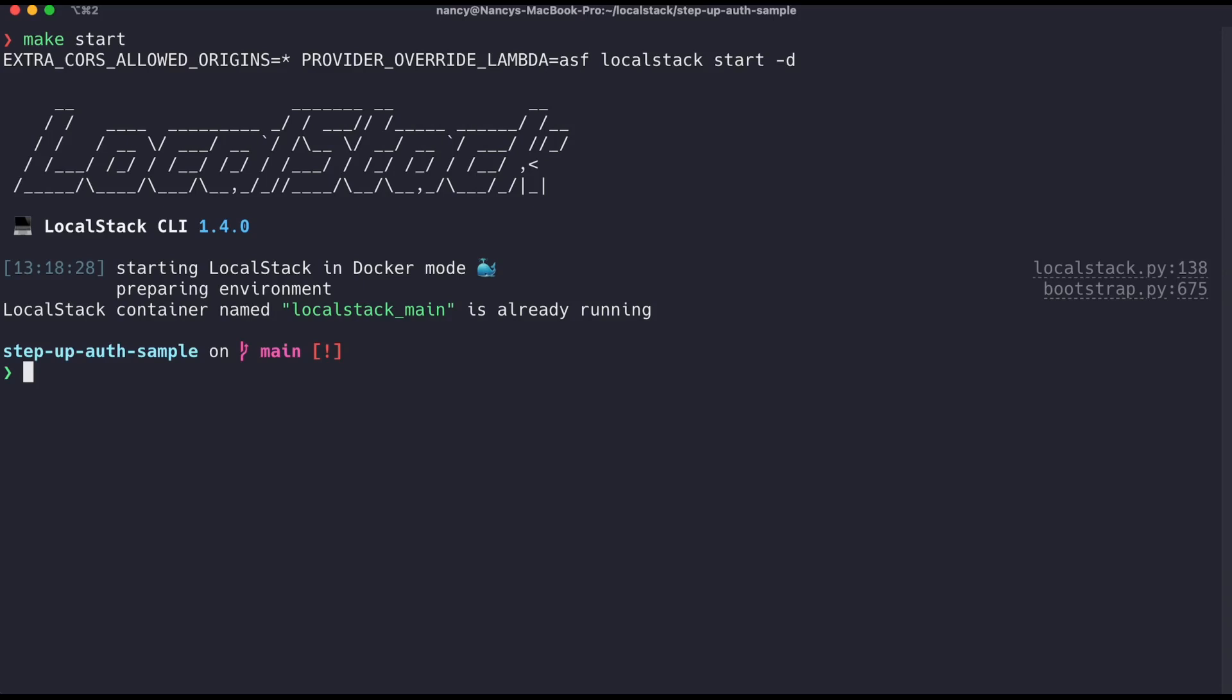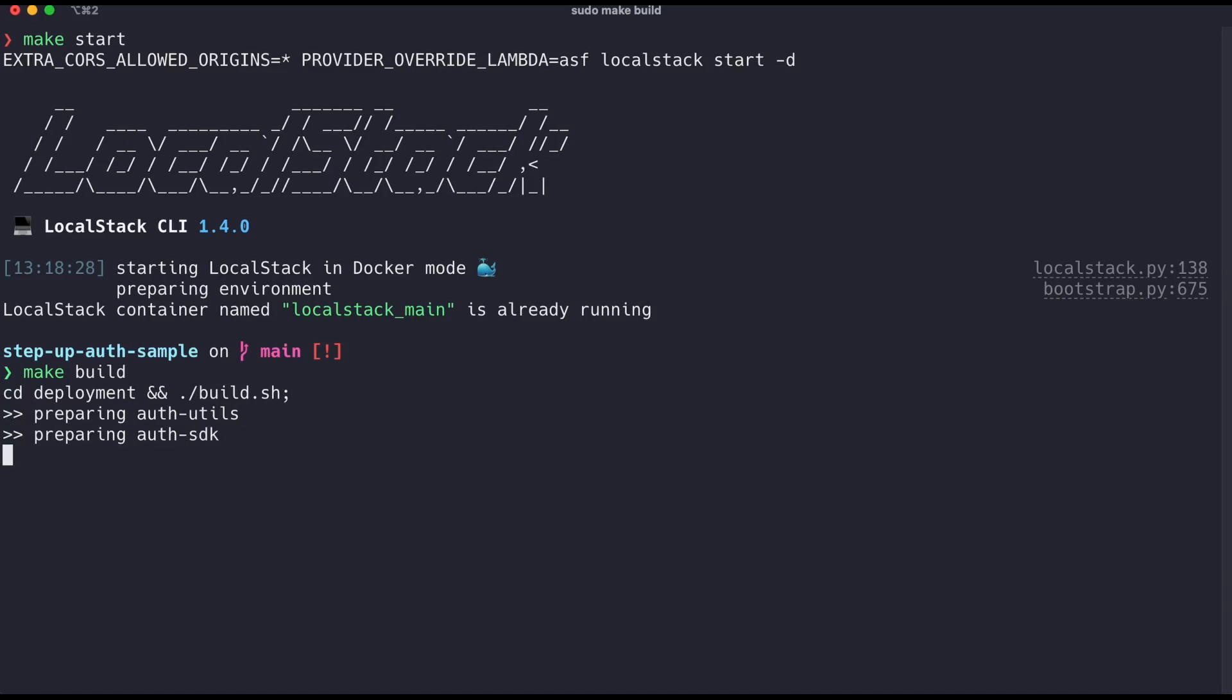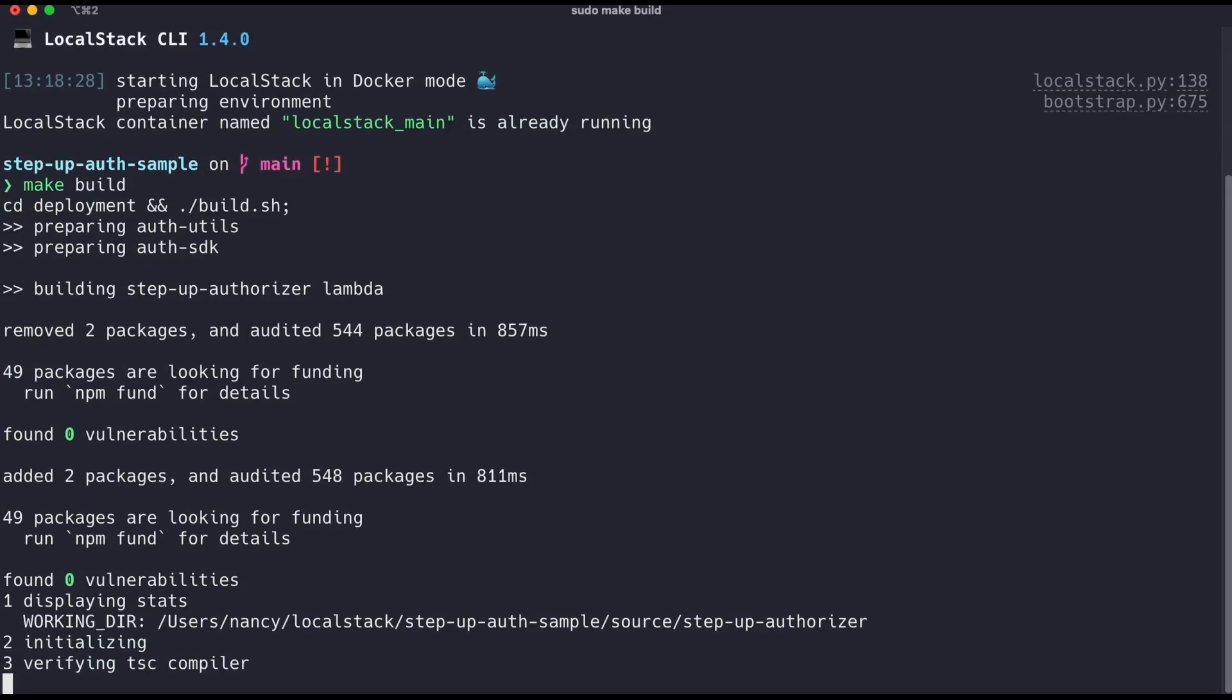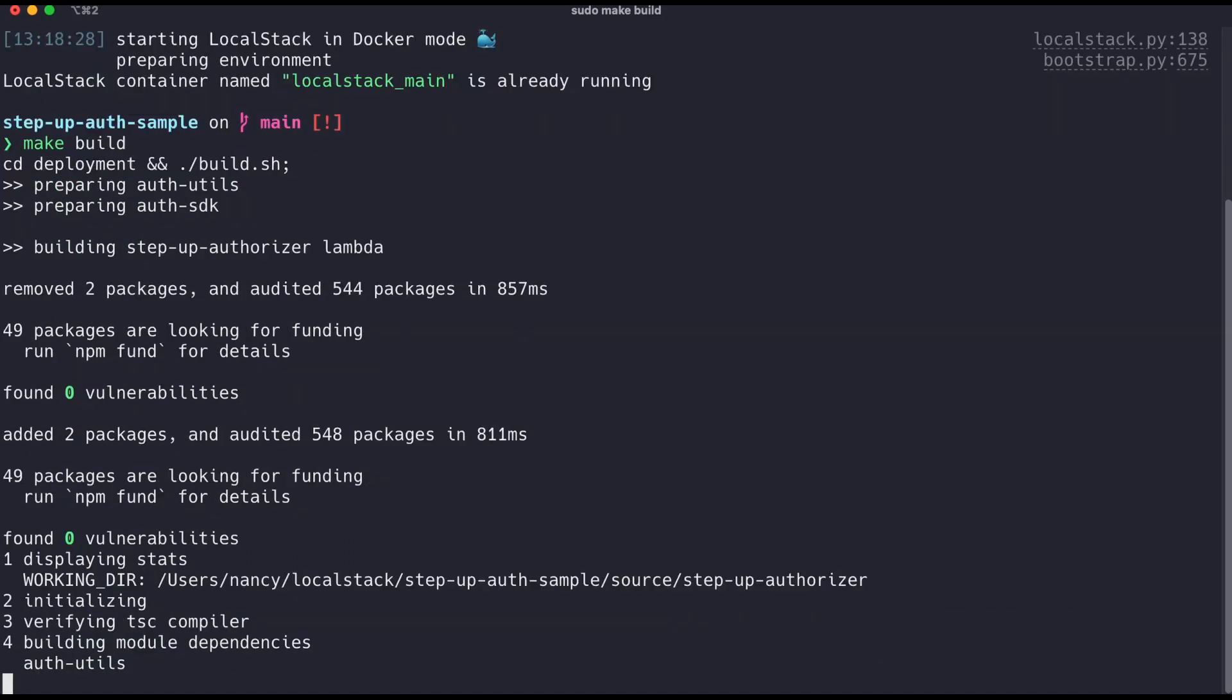In the next step, we need to build the different zips for each Lambda function. To build these application zip files, run make build. This step will take some time to complete. Make sure you have Node and npm set up. You can easily set this up using NVM, the Node Version Manager.